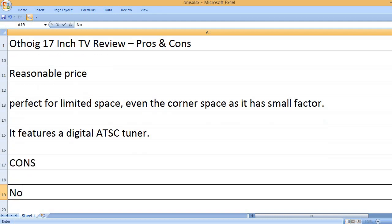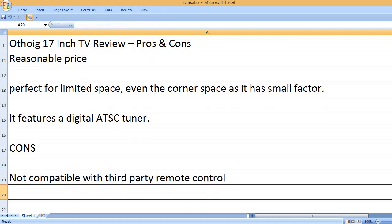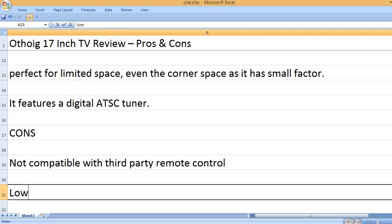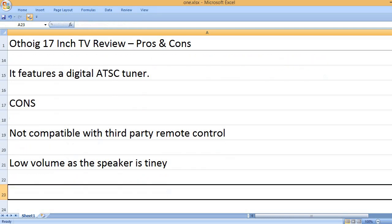Cons: Not compatible with third-party remote control. Low volume as the speaker is tiny.